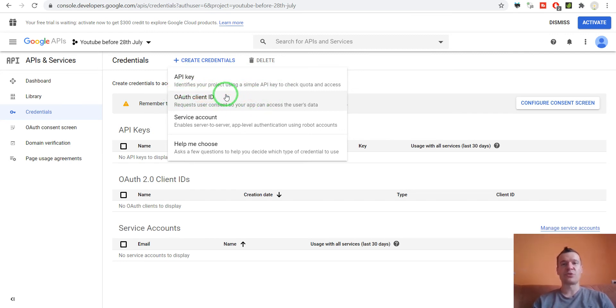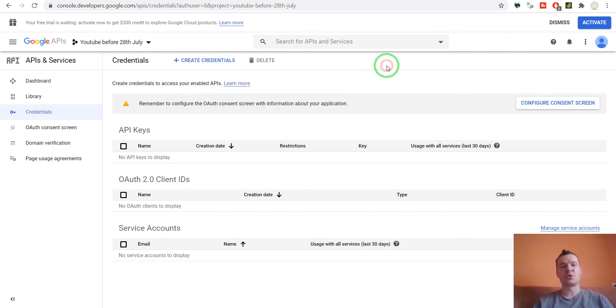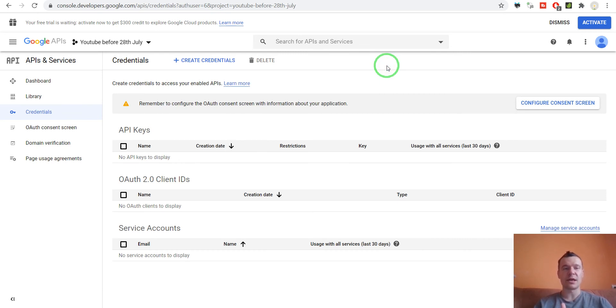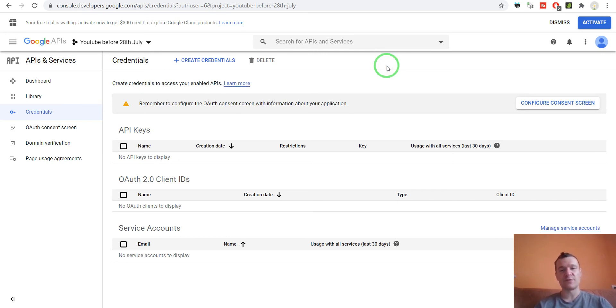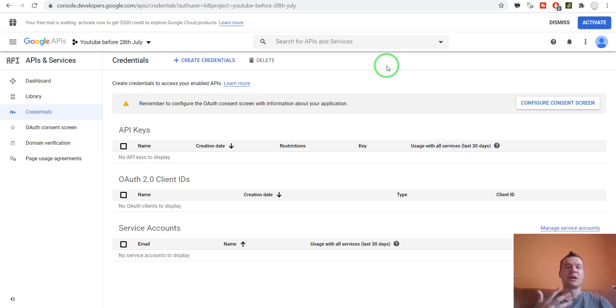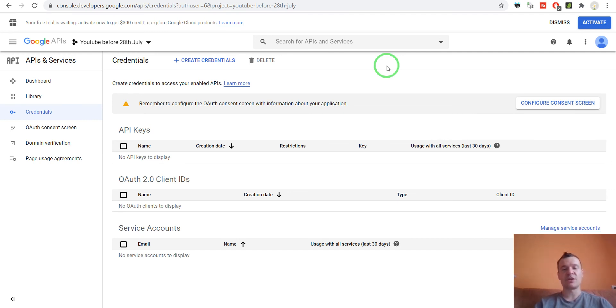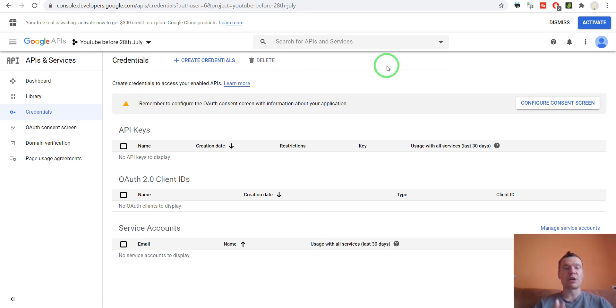So yeah, this is all for this video. This is how you create basically a new project for your Google API account. I recommend that you do this before July 28th because if you create new projects after that date, these projects will have limited access to YouTube API and all videos that you upload using these newly created projects will have only private videos uploaded.